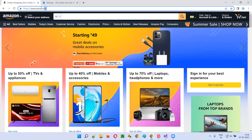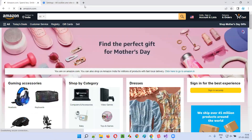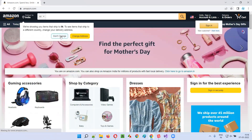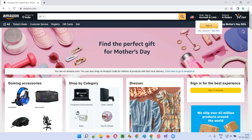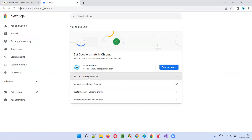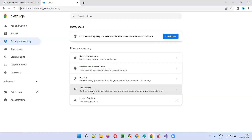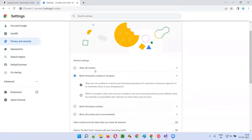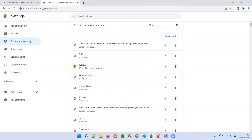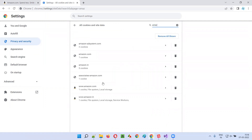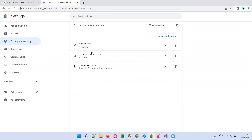Now let me browse amazon.com and see what cookies are being placed. I'll click the three dots, go to settings again, privacy and security, site settings, cookies and site data, see all cookies and site data, and search for Amazon. You see a lot of cookies are there. Amazon.com cookies are created by amazon.com — this cookie, this one, this one — all created by the web server of the amazon.com website.